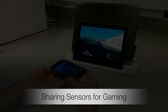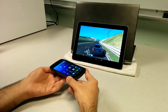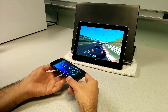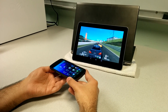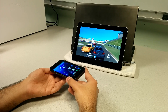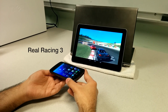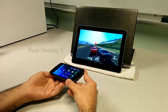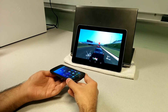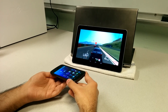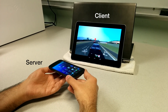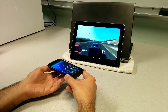Our first demo uses RIO to share sensor devices like accelerometers. RIO supports I/O sharing between heterogeneous mobile devices. Here we've downloaded RIO Racing 3 from the Google Play Store onto our Samsung Galaxy Tab 10. As you can see, there is no perceivable delay between tilting the server phone and seeing the steering response on the client tablet.